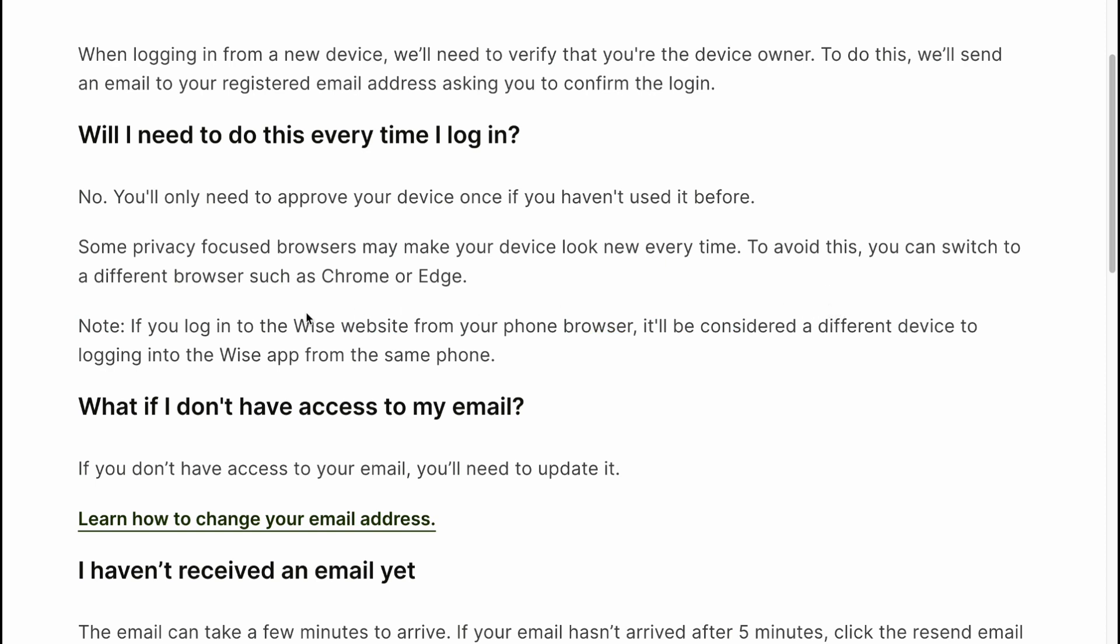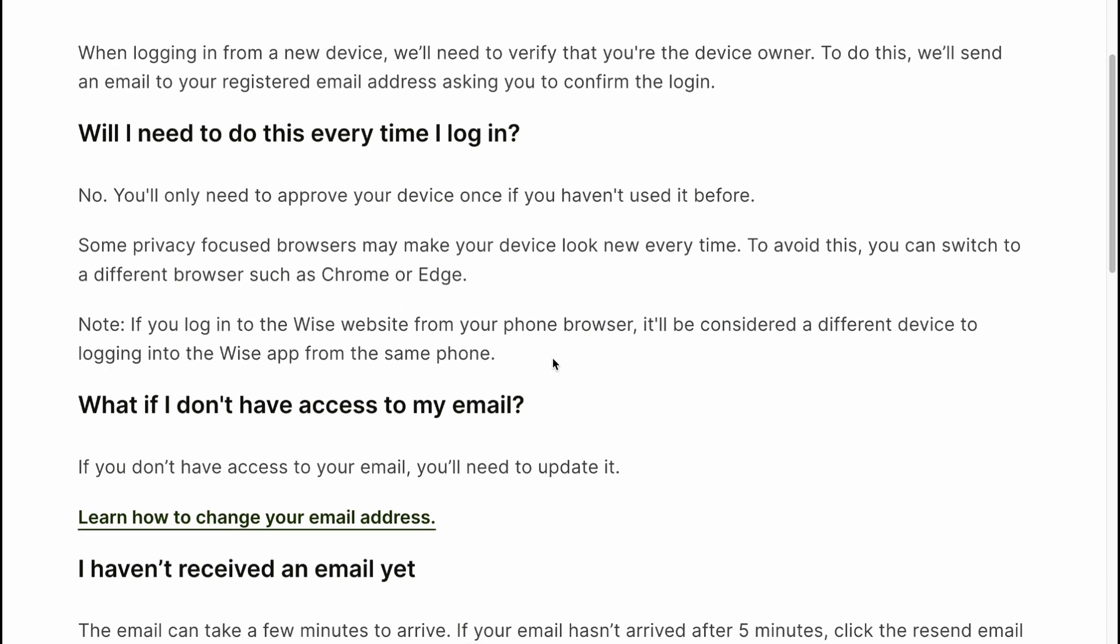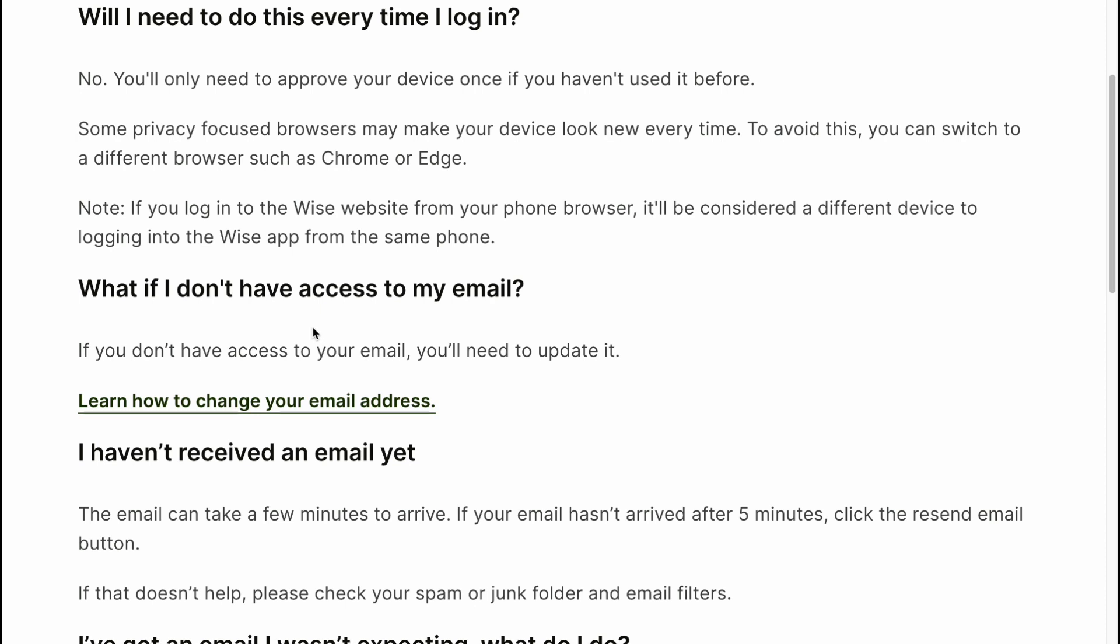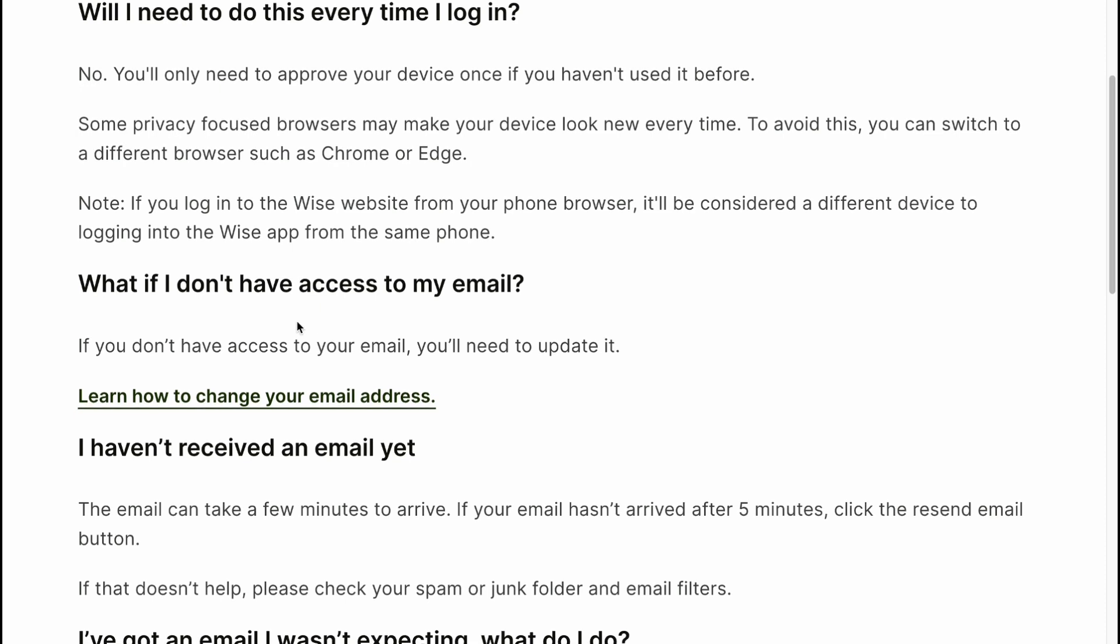Note: If you log in to the Wise website from your phone browser, it will be considered a different device to logging into the Wise app from the same phone. What if I don't have access to my email? If you don't have access to your email, you'll need to update it.